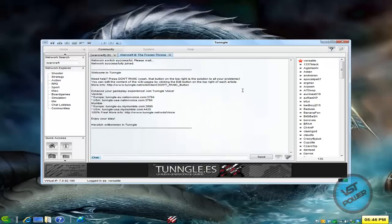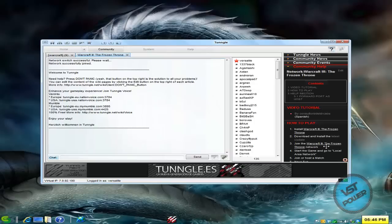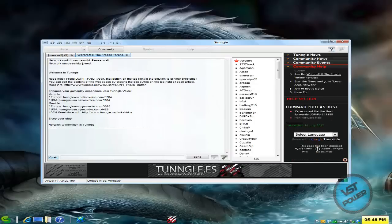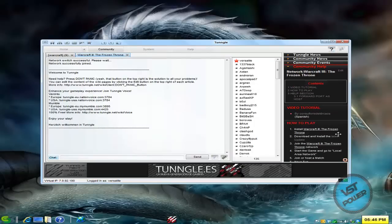So once you're inside the Warcraft 3 Frozen Throne room, if you click on the question mark or the don't panic button, there is a wiki. So basically bottom line is install the game, install the latest patch.